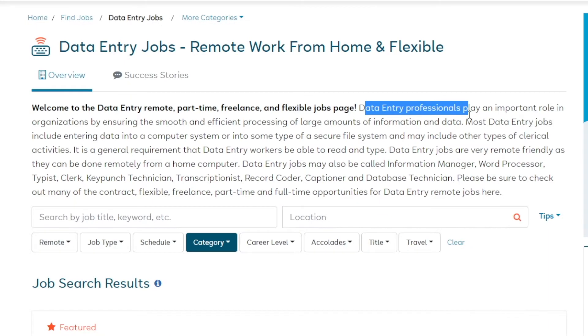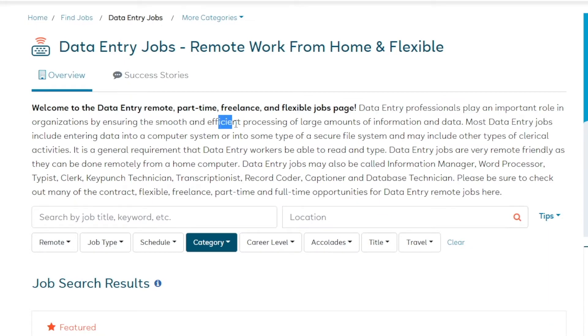Data entry professionals play an important role in organizations by ensuring the smooth and efficient processing of large amounts of information and data. So this might seem like a trivial task, but it is not. It is actually quite important.